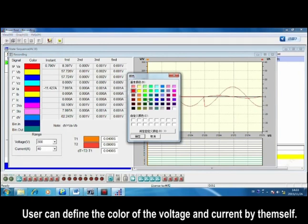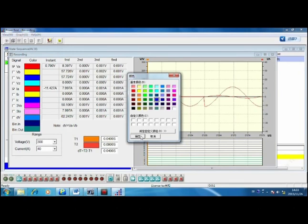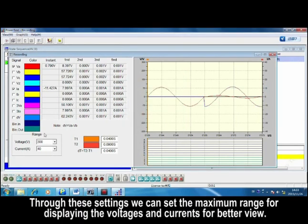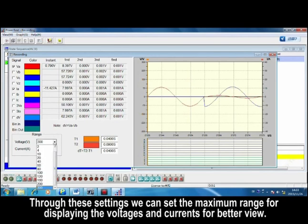User can define the color of the voltage and current by themselves. Through these settings, we can set the maximum range for displaying the voltage and current for better view.